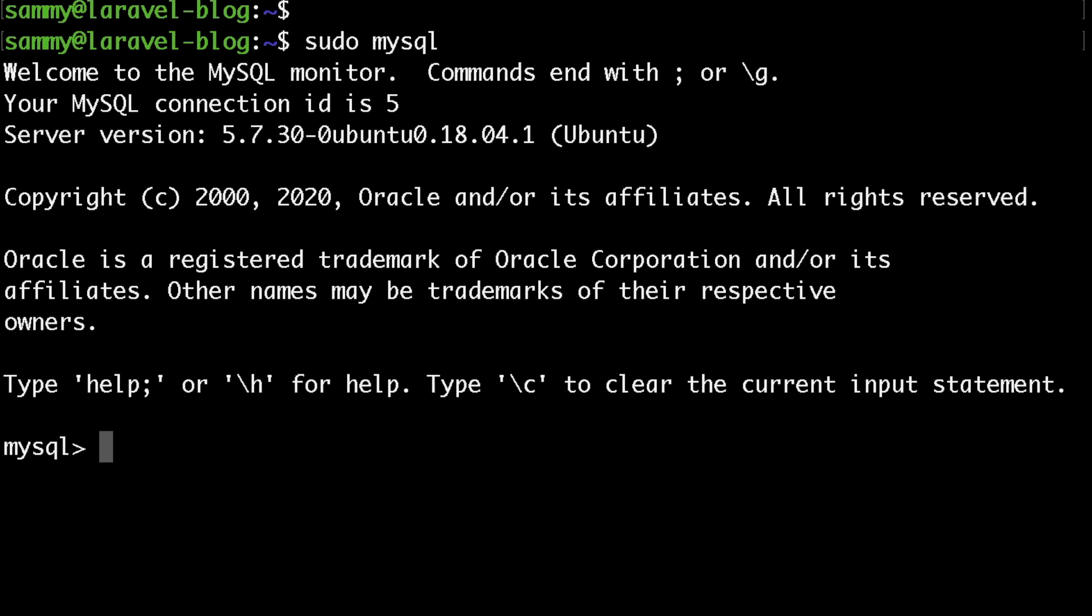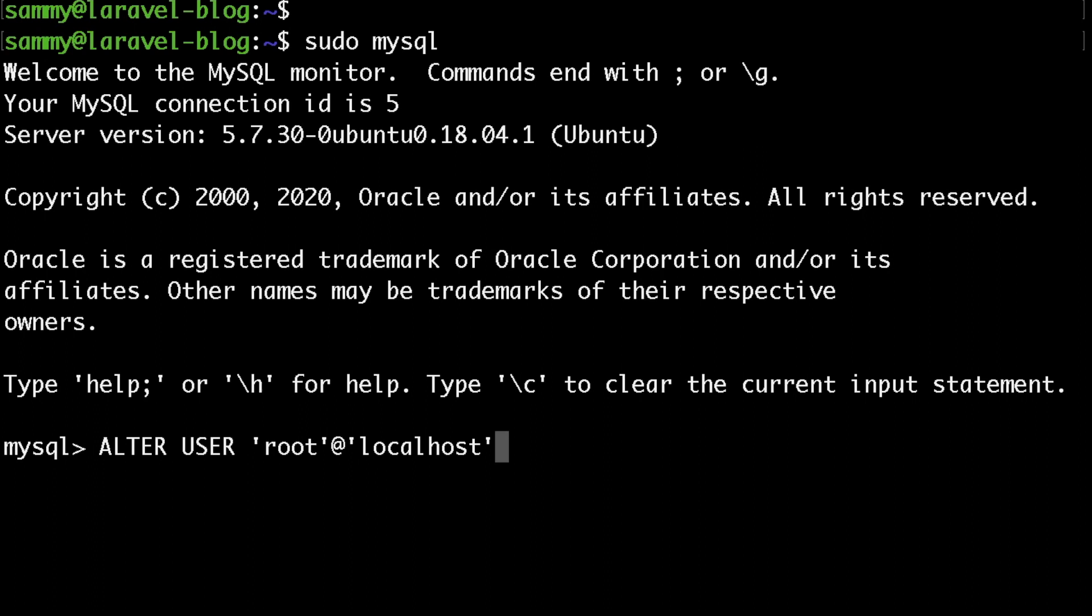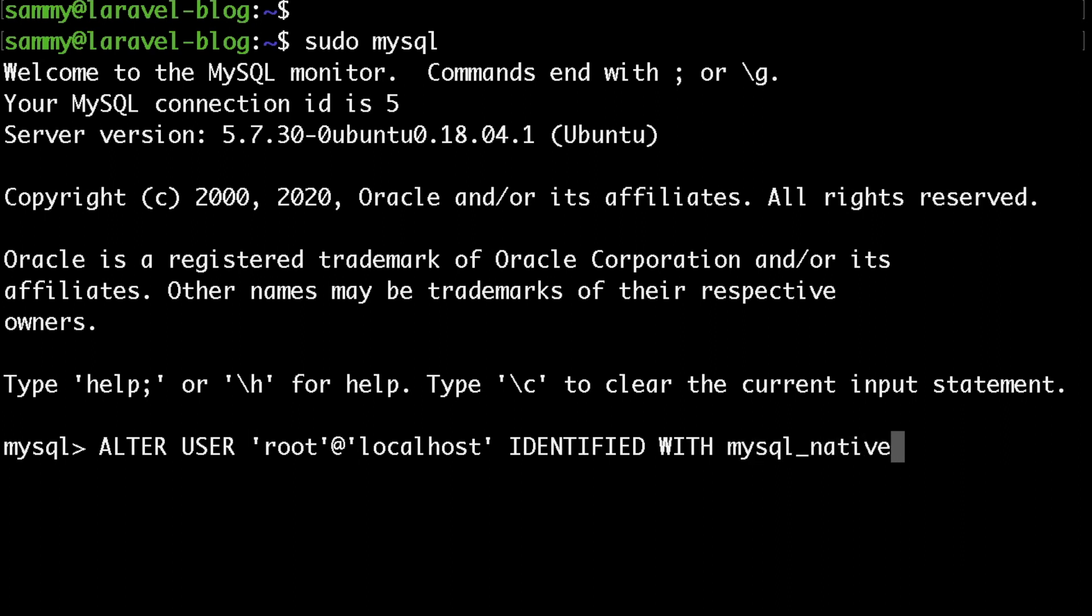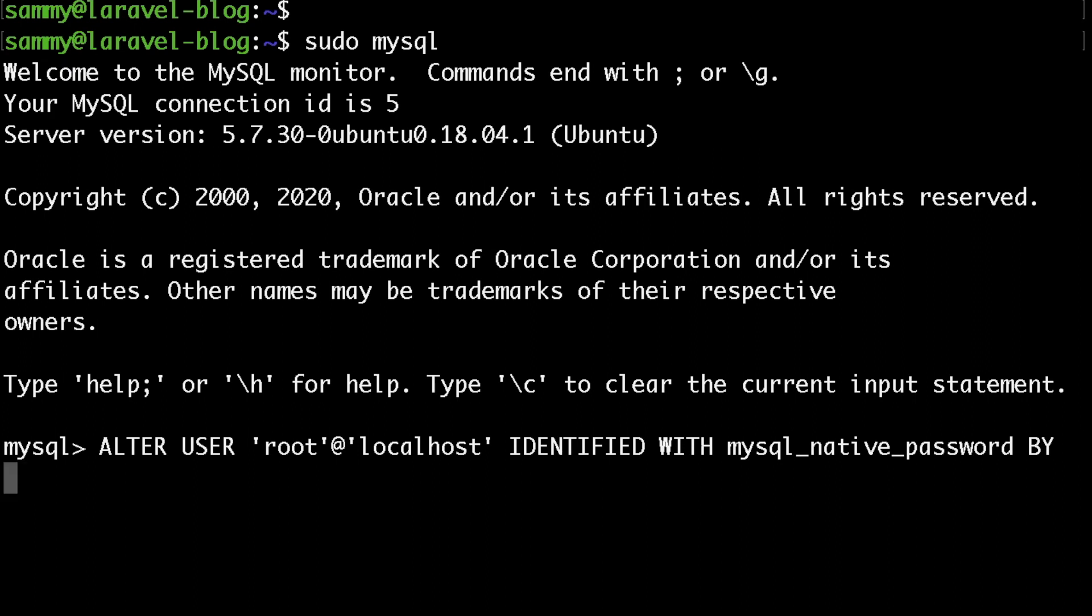So I'll just type ALTER USER, then followed by root@localhost. I would also specify my password. To do that, I'll type IDENTIFIED WITH mysql_native_password BY. Finally, if I say BY, I will be able to specify my password here. Make sure to put something really secure as this is the user which would have access to all of your databases.